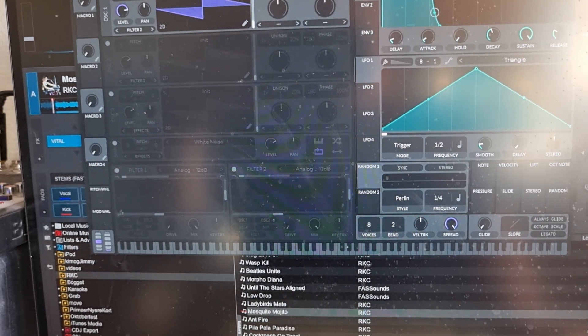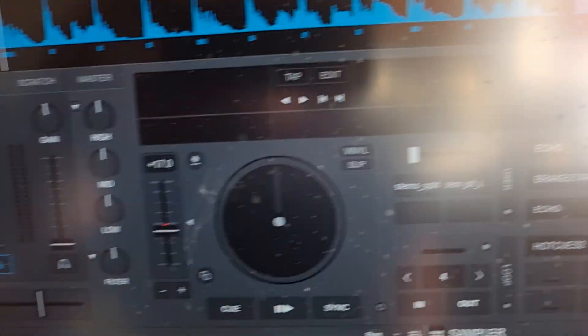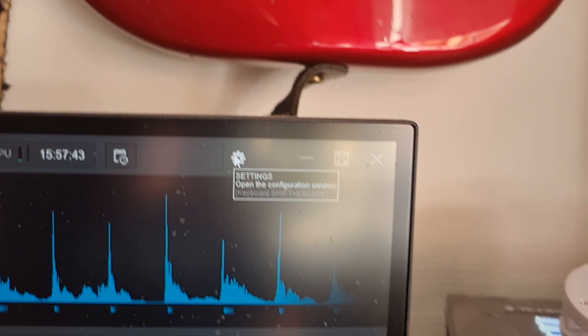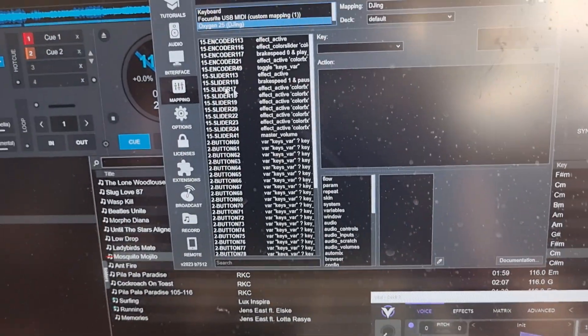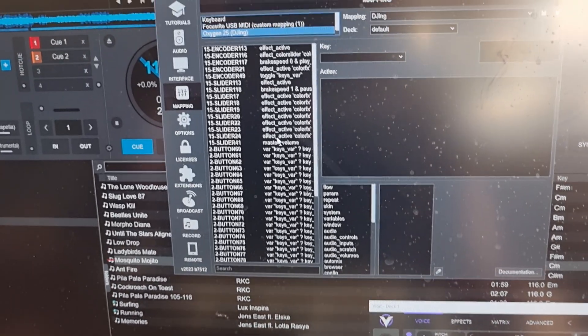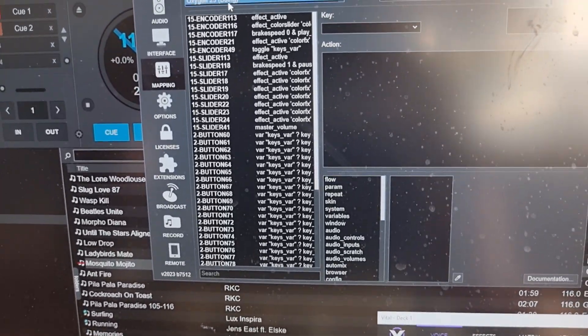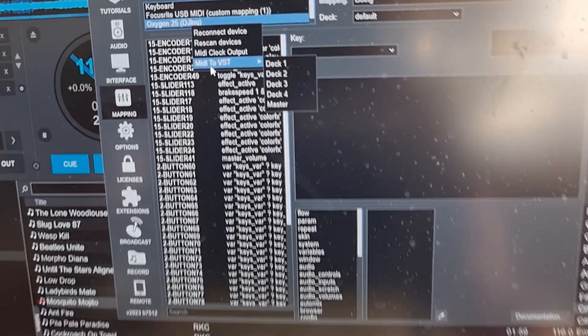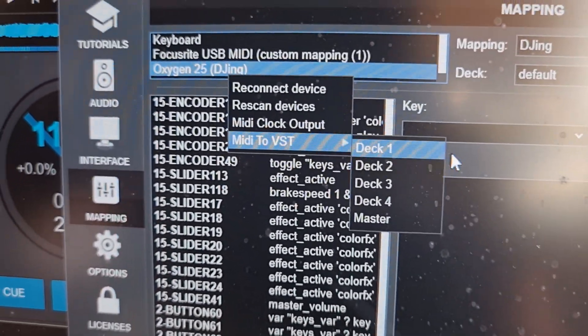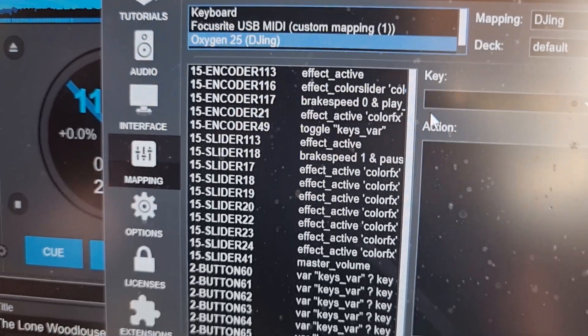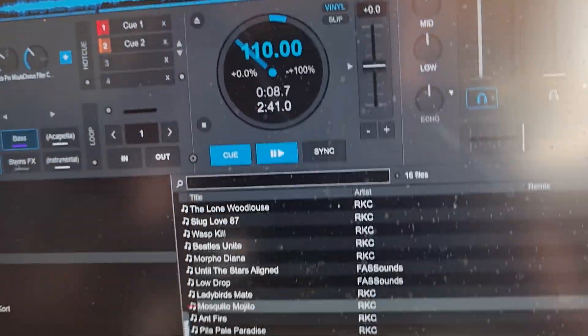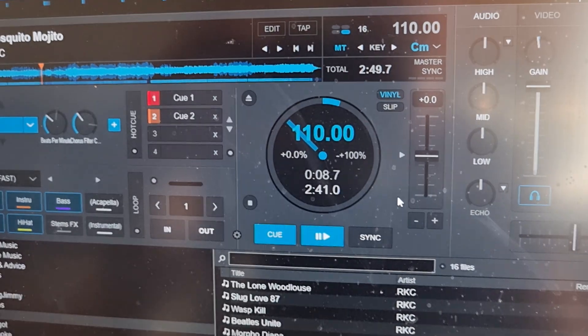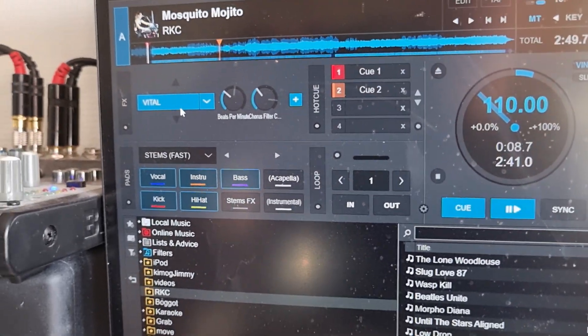Because what you can actually do is you can go into your mapping. And this is my general mapping. That's all the stuff I've mapped to be able to do what you just heard. And then I can right click it and I can tell it to go into MIDI to VST and send it directly to deck one. So now it also sets the MIDI keys directly to any VST effect that's turned on on deck one.